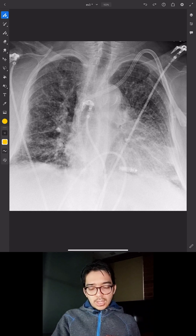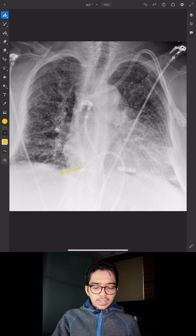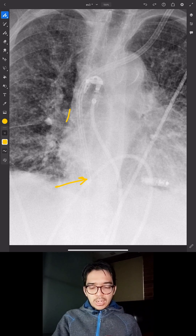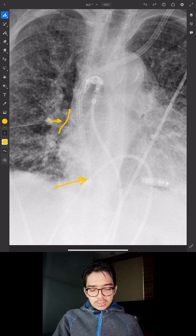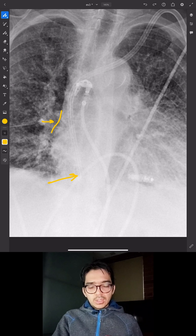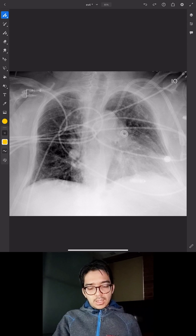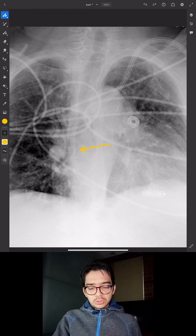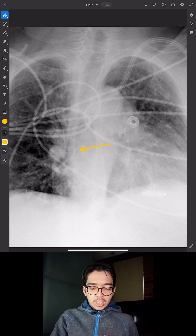Here's a left IJ central line where the catheter tip is deep. Using our landmarks, the superior cavoatrial junction is approximately here, and the tip is deep into the right atrium — actually in the lower part of the right atrium. These are not ideal because there's a higher chance of arrhythmias if the catheter is positioned in the right atrium. After replacement, the tip is right at the superior cavoatrial junction — good position.